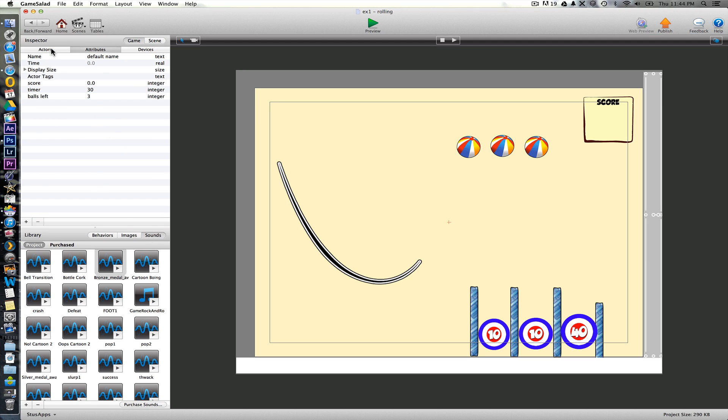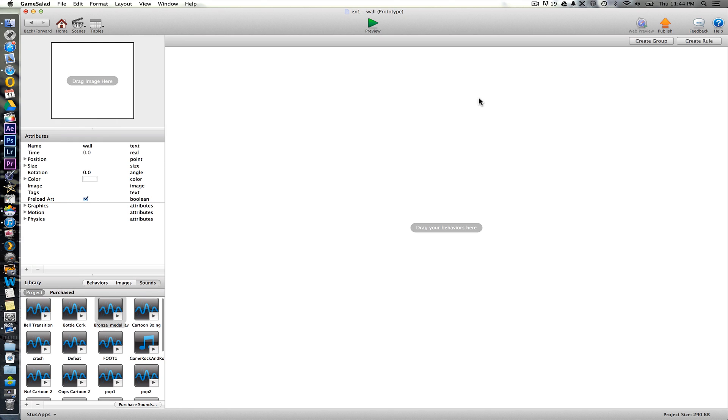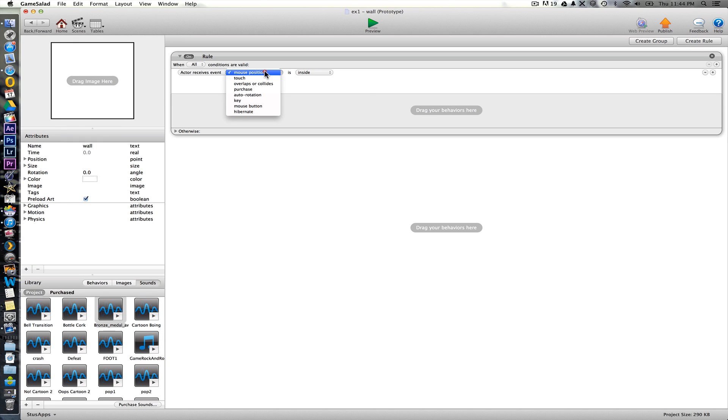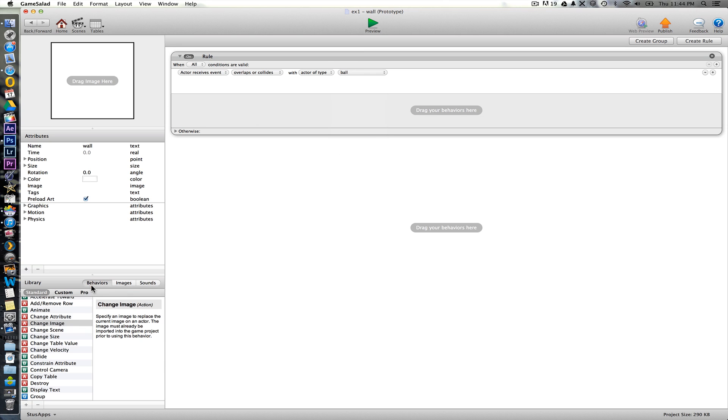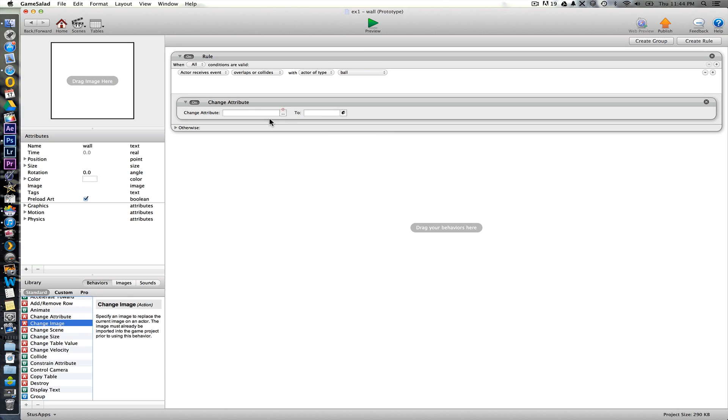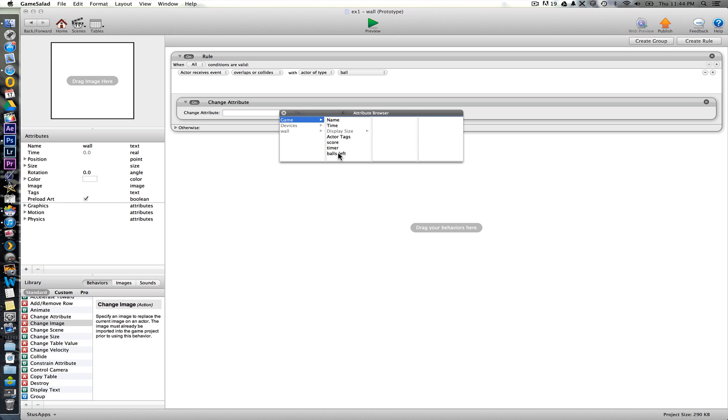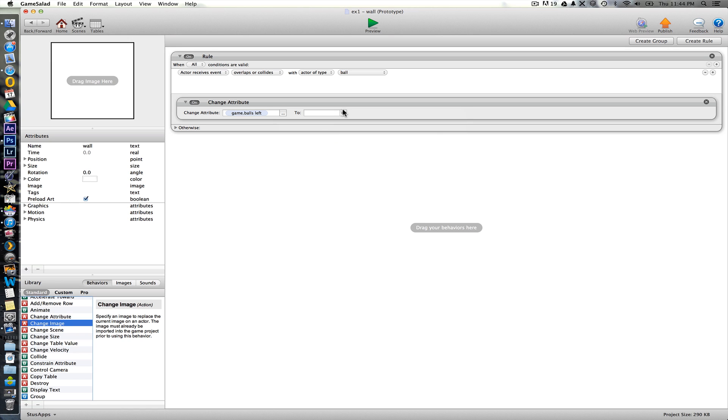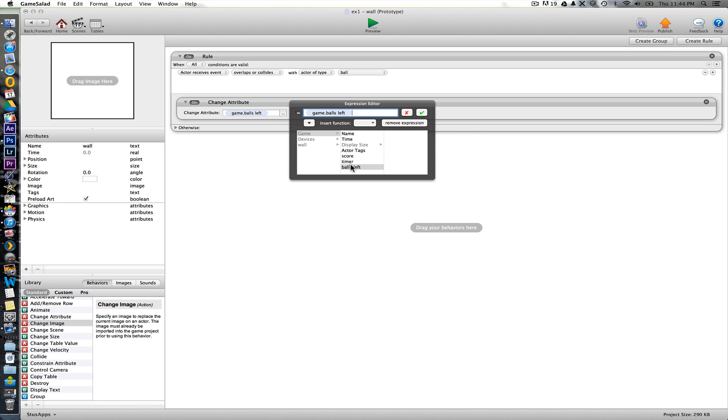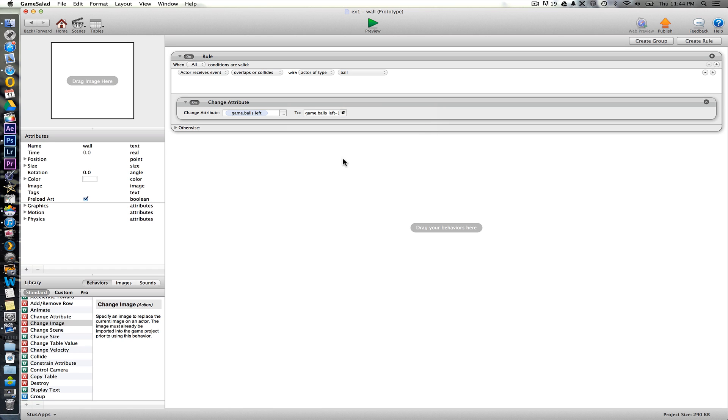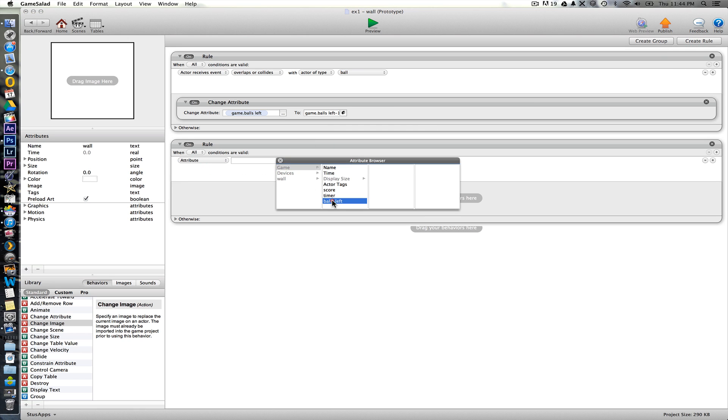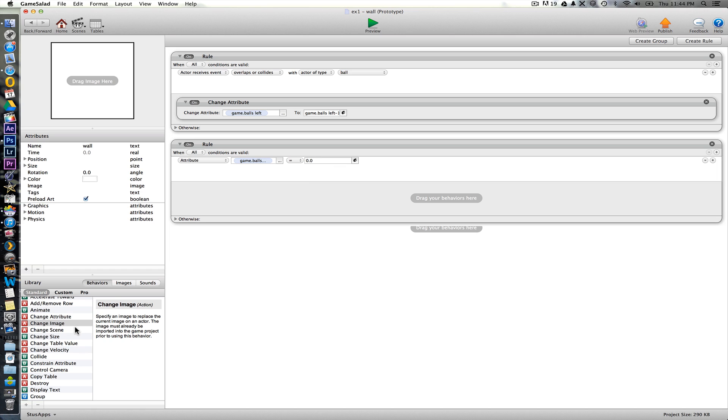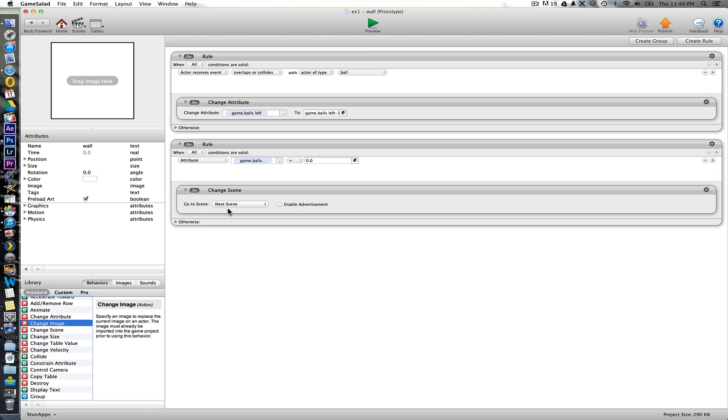So going back to our wall actor then, we can simply say that when it collides with the ball or overlaps, that it wants to change the attribute game one balls left to balls left minus one. And then we can use this same actor actually to create the next one that says that when that attribute balls left equals zero. And at that point it's going to change the scene to the game over page for us again.